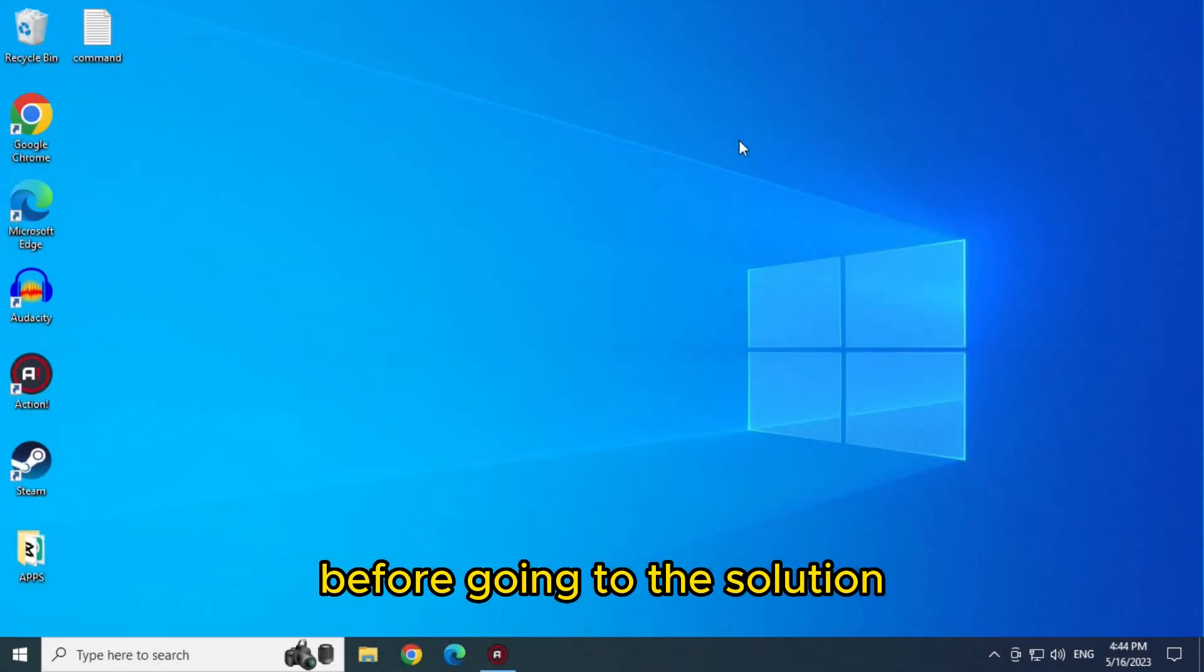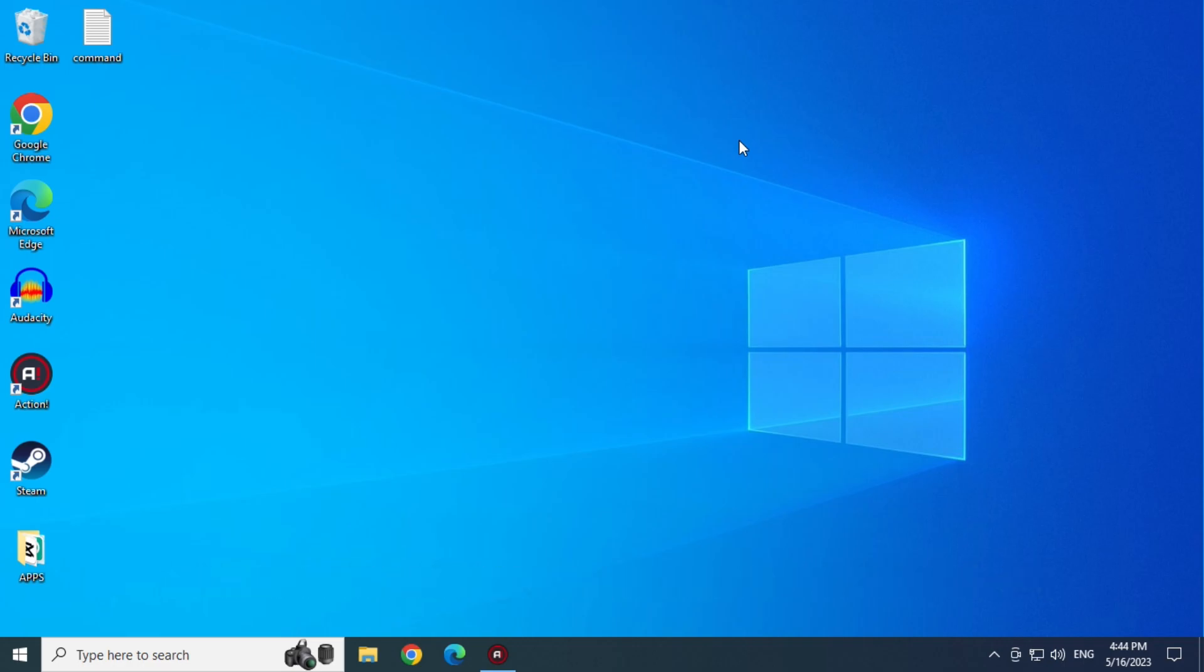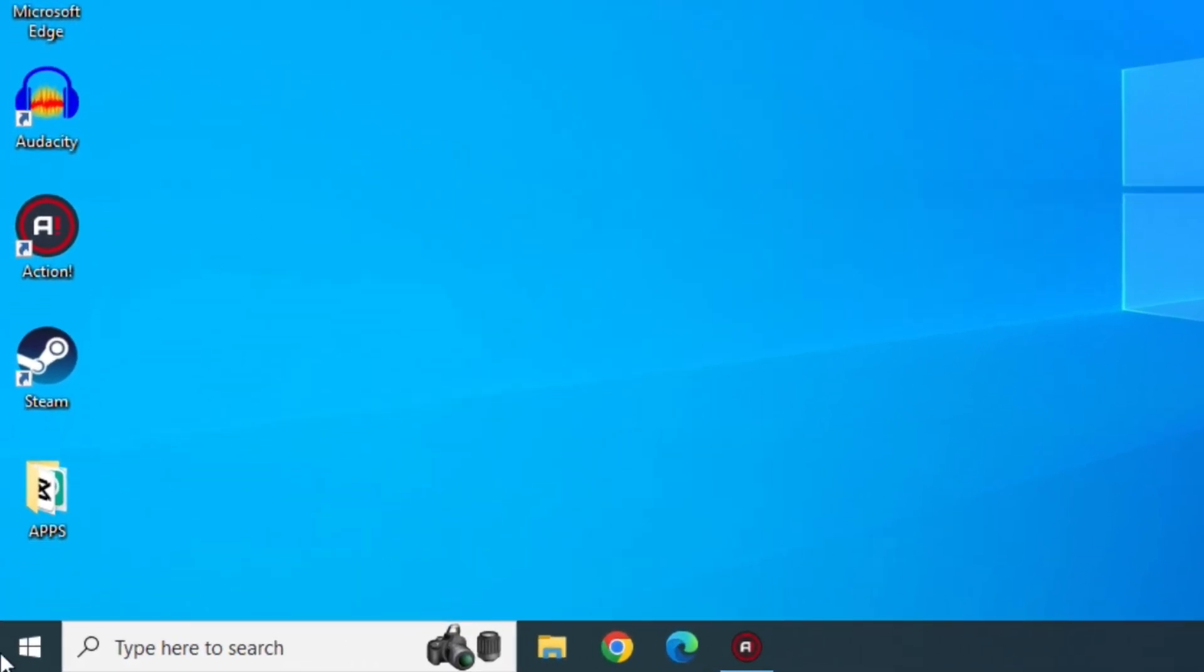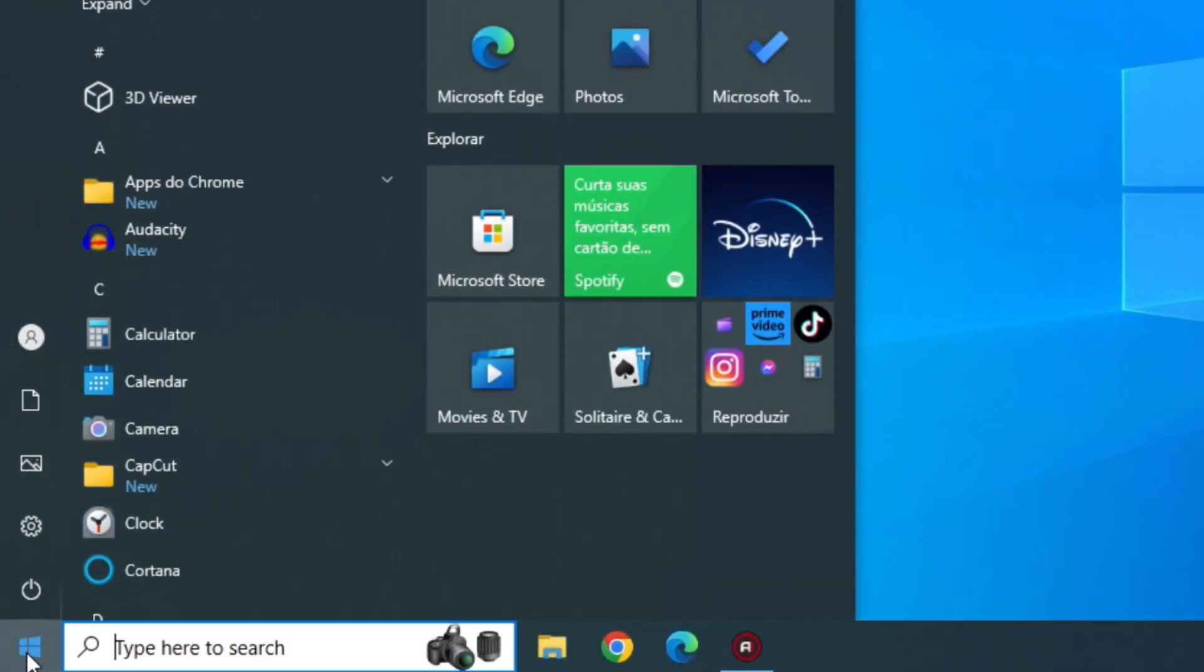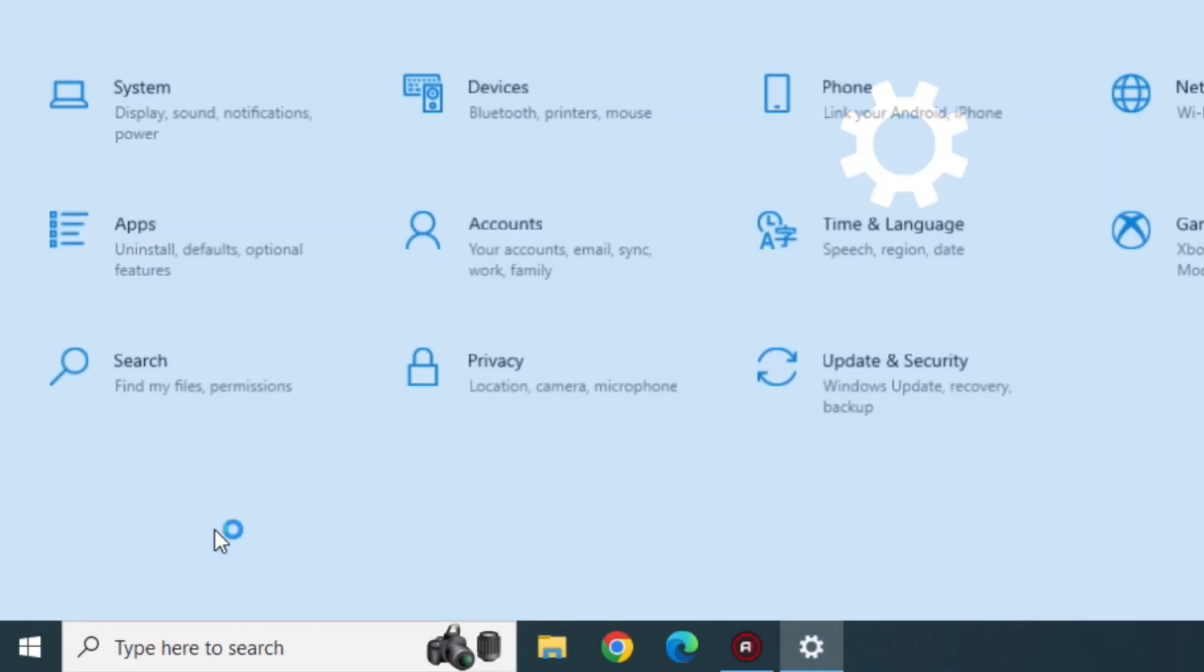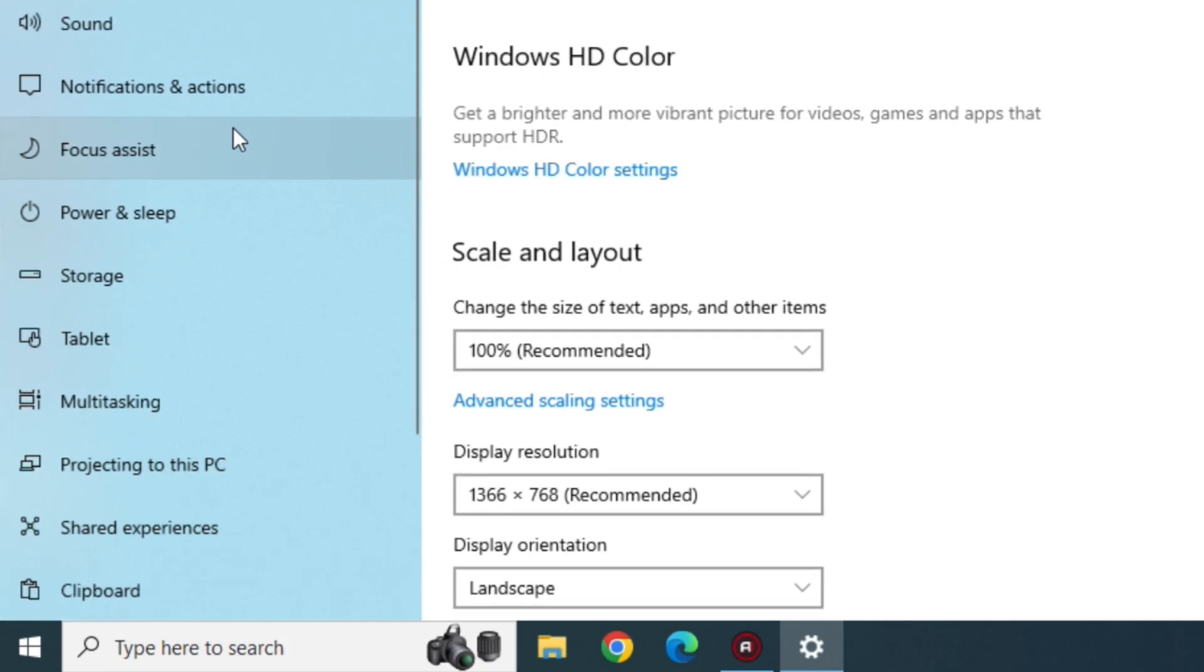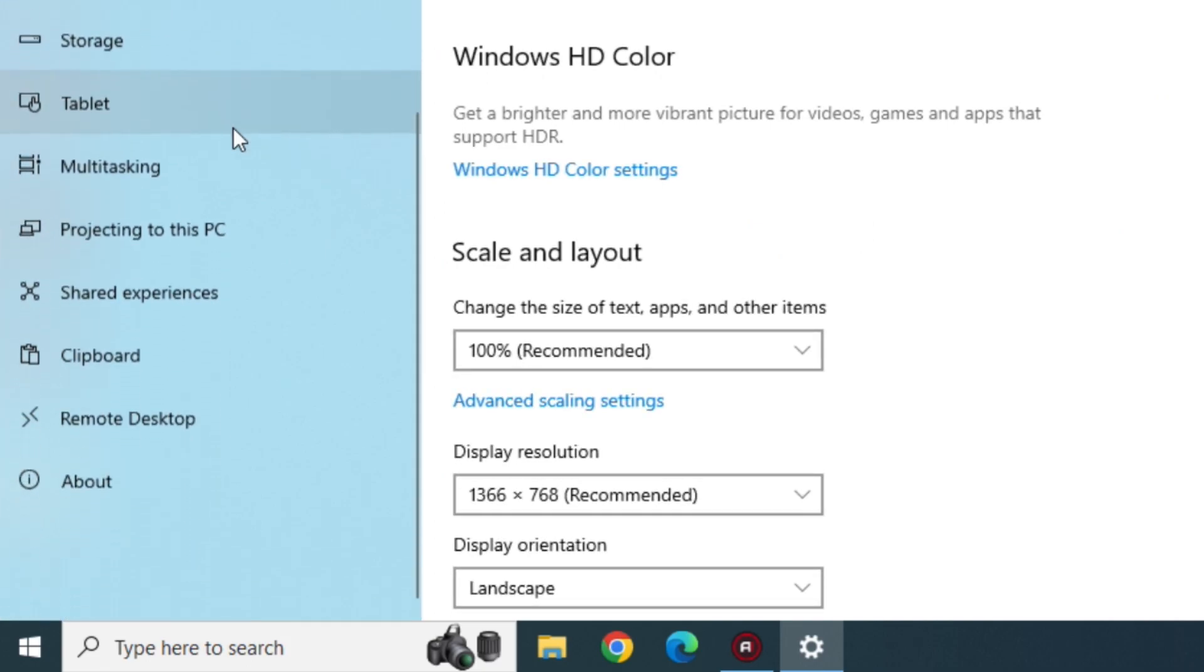Before going to the solution, let's check what your processor is based on. So for that, let's open the settings. Let's click on System. Let's go down to the end, and let's click on About.